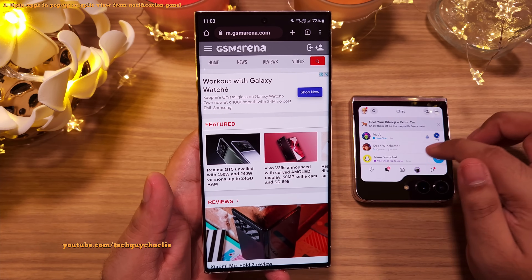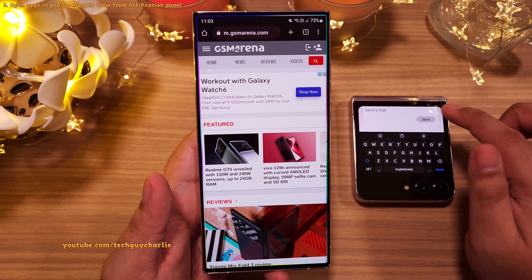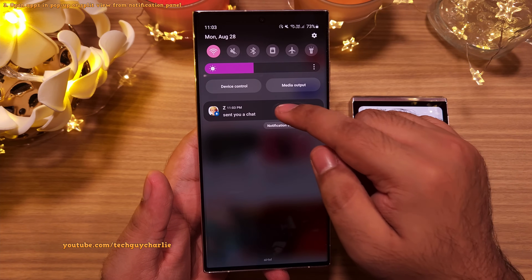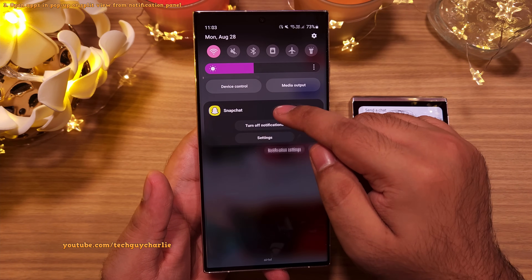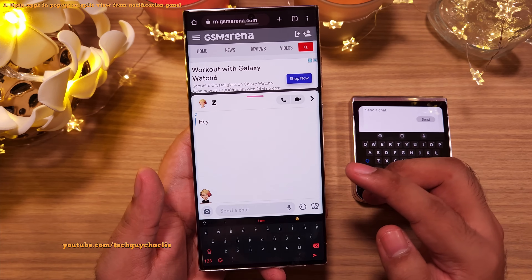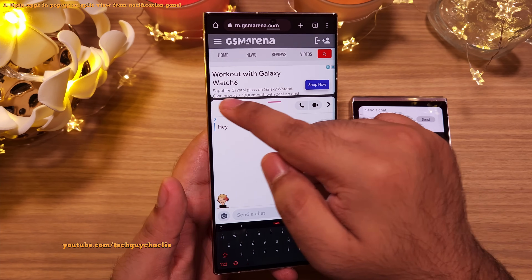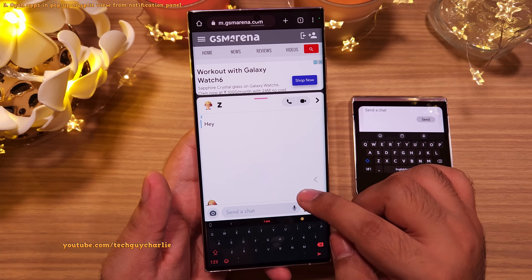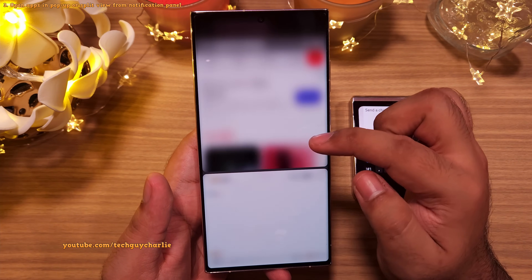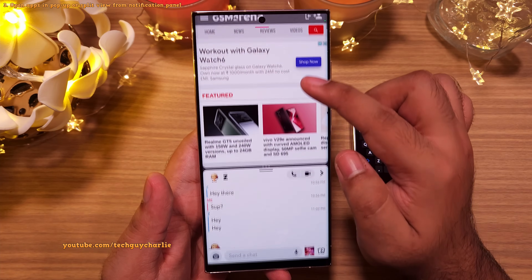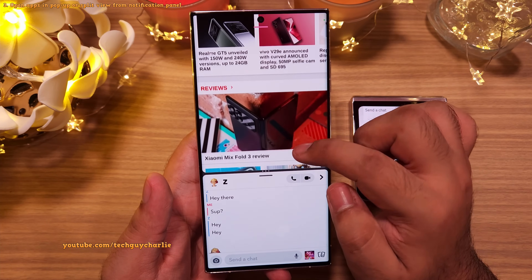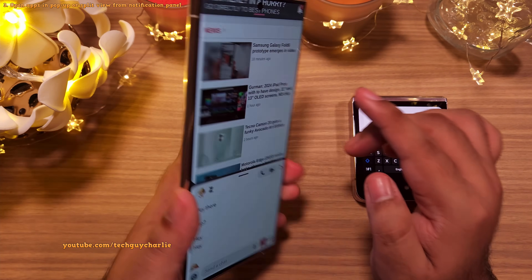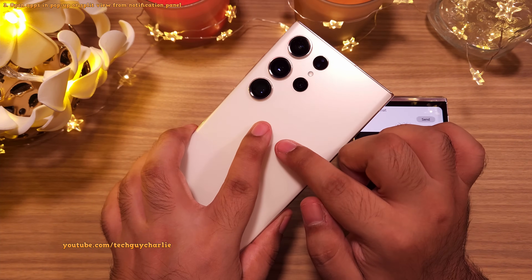Once you get a notification, long press once again and this time drag it to the bottom of the screen, and you will see that it activates the split view mode. I find the split view extremely useful while browsing the web. This is a feature that many people don't know is there on their Samsung phones.